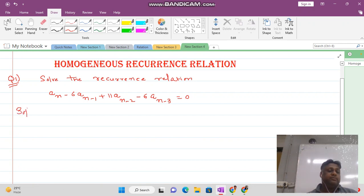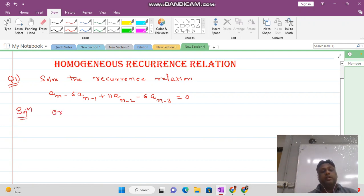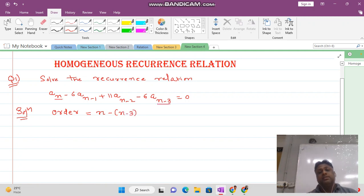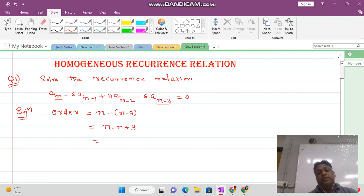Solution. First of all, check the order. How do we find the order? Order is given by the largest subscript minus the smallest subscript. The largest subscript is N, and the smallest subscript is N minus 3. So it is N minus (N minus 3), which equals 3. So the order here is 3.